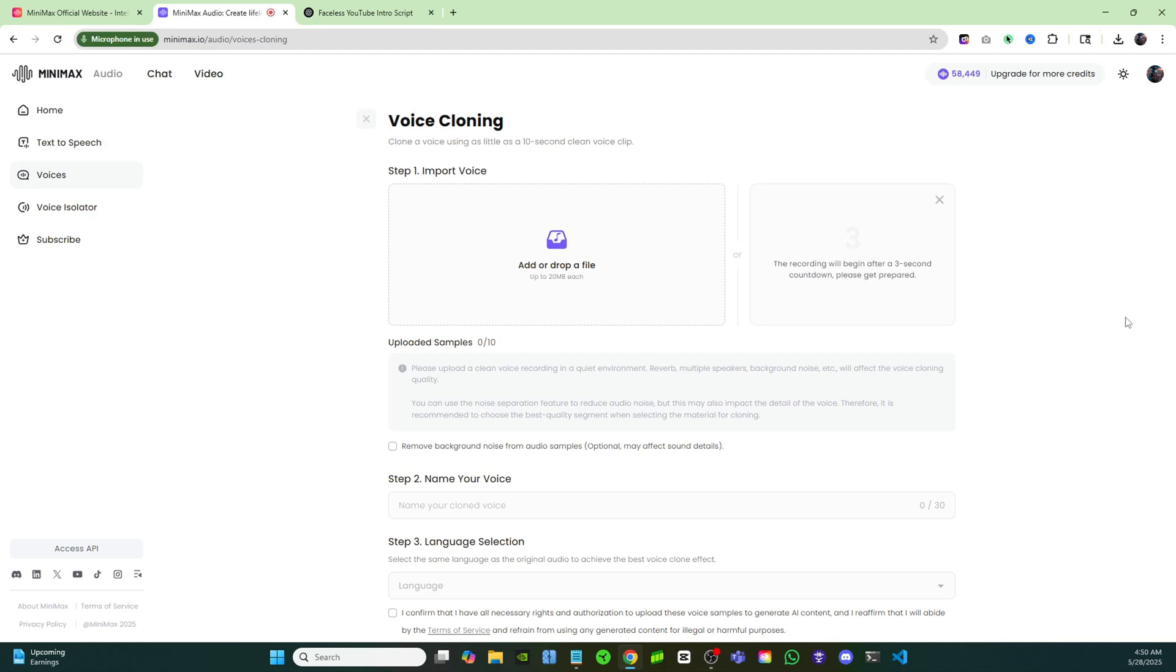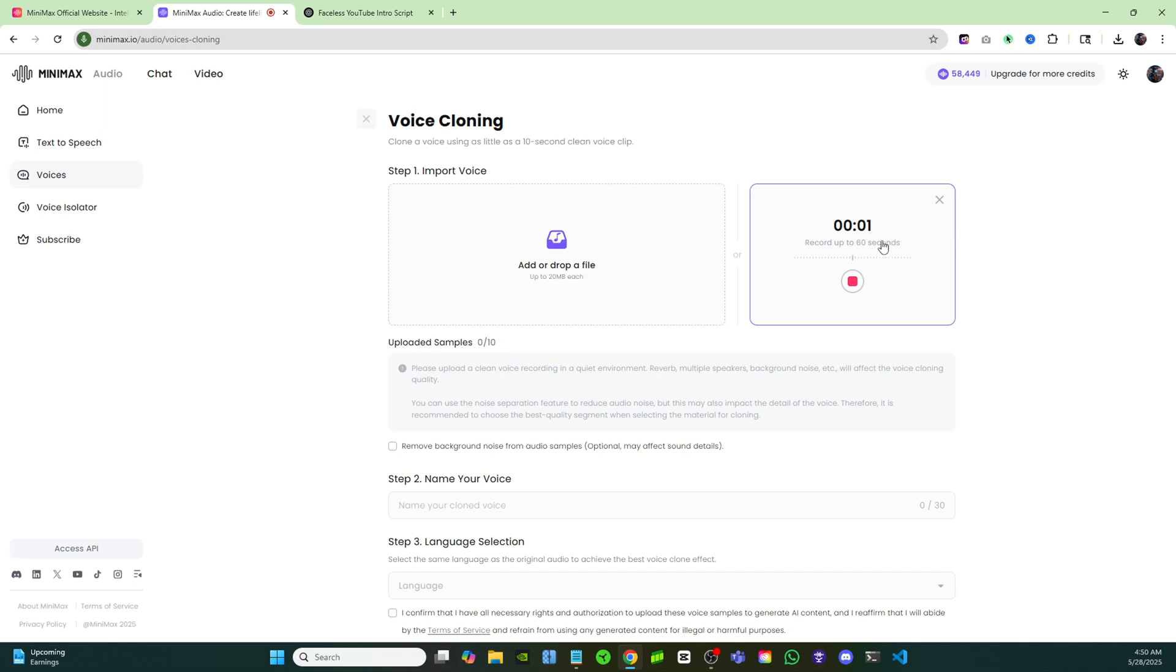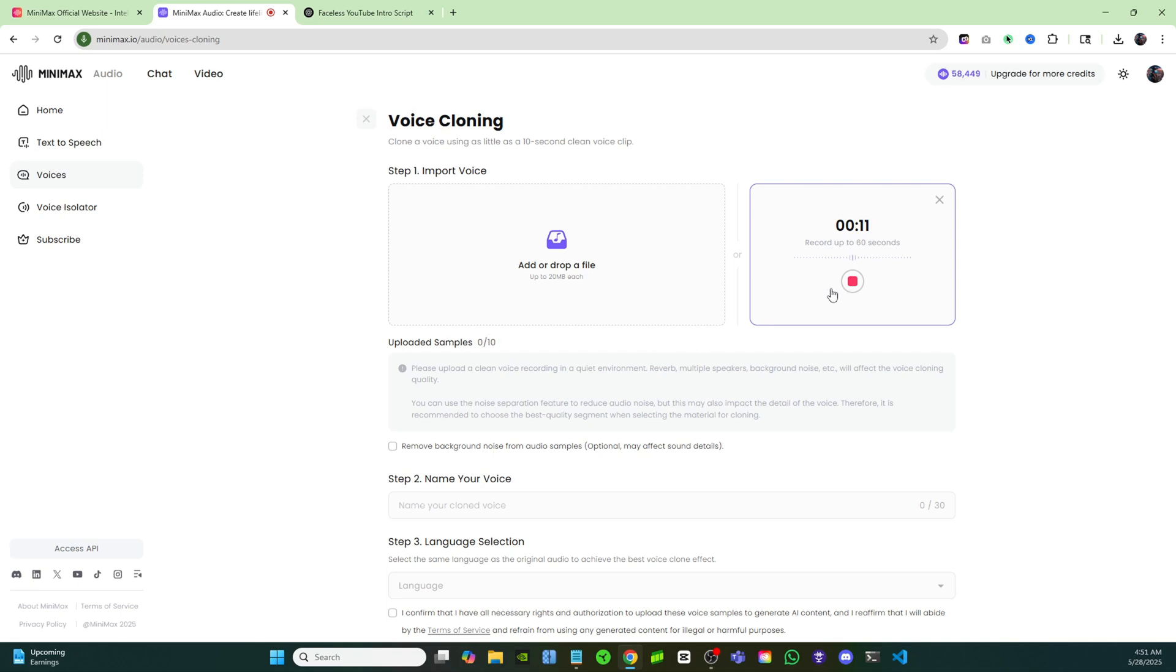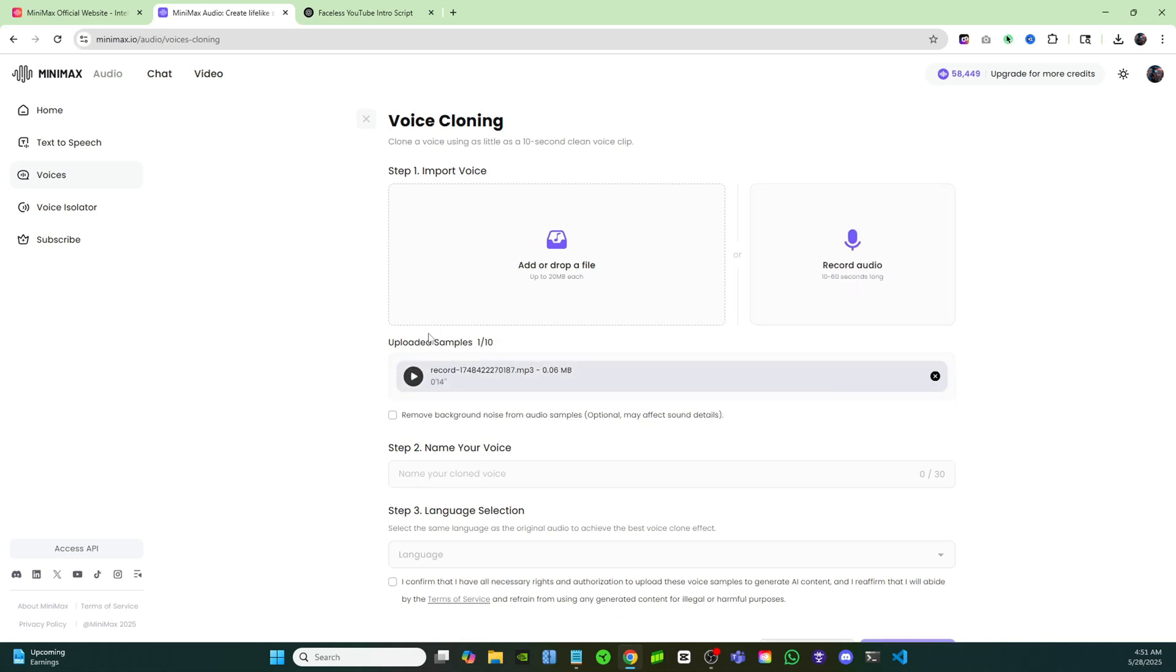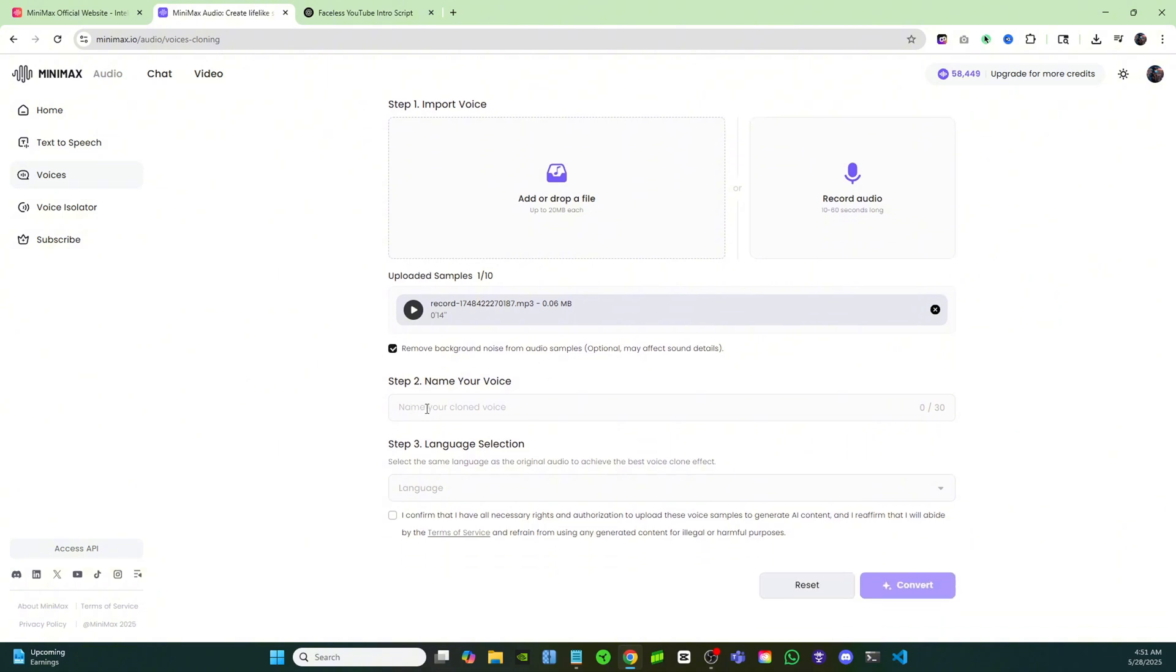I can click on record audio right here and I'll click on allow this time. Then it's going to give me a three, two, one countdown and now here we go. I'm cloning my voice right now and all I have to do is give it a couple of seconds. Ten seconds will be good enough, but you can go all the way up to one minute if you like. Now just with 10 seconds I'm going to have a perfect voice clone. I'll click on stop and here you can hear your voice back. 'And now here we go, I'm cloning my voice right now and all I have to do is give it a couple of seconds.' So there you go. You also have the option to remove background noise from the audio sample.